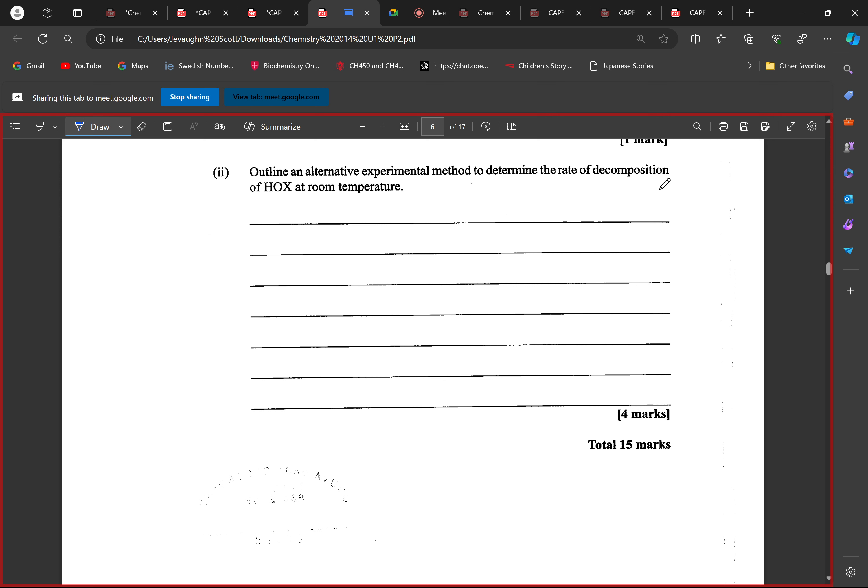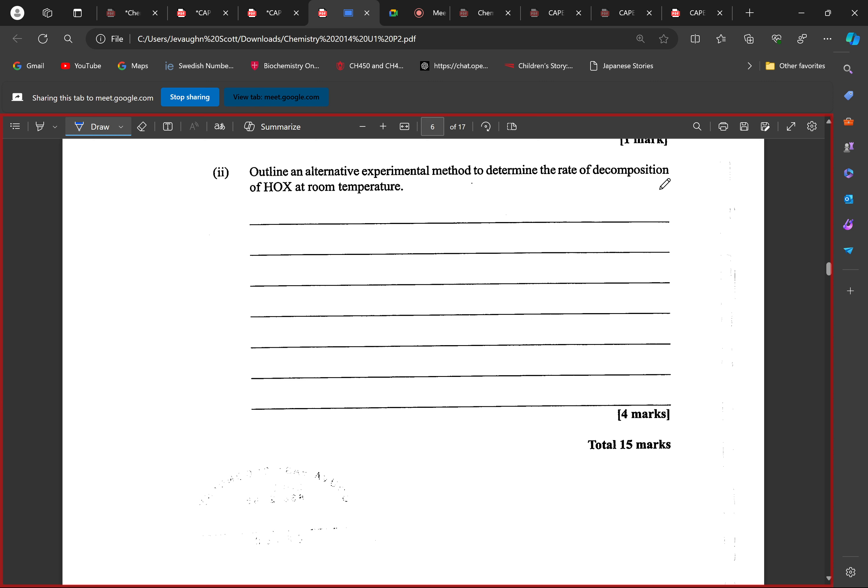Anybody? Anyone at all? So since it's producing a gas, we can use a gas syringe or you can use an inverted cylinder. And all you have to do is outline an experimental method. So if we're having a gas syringe,